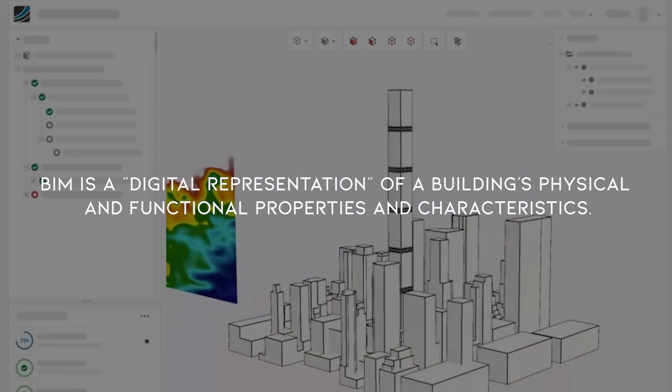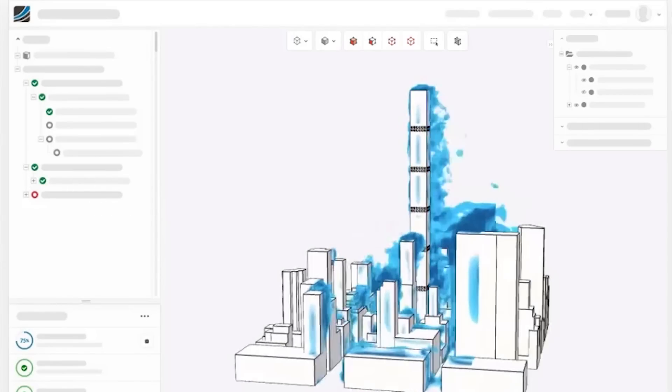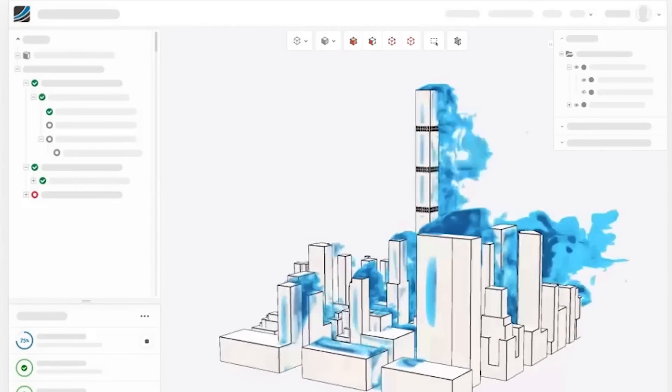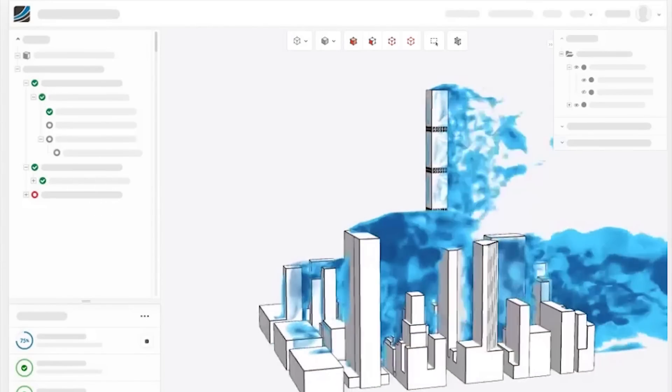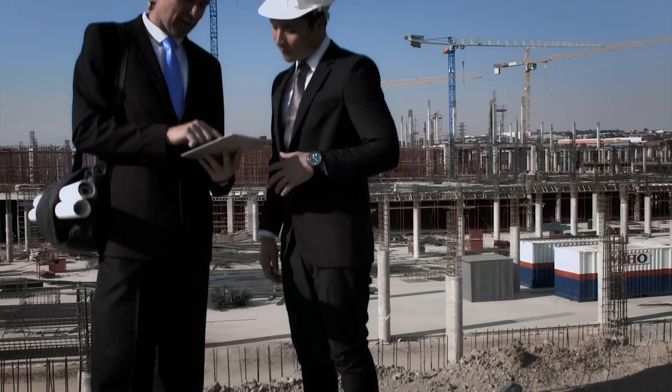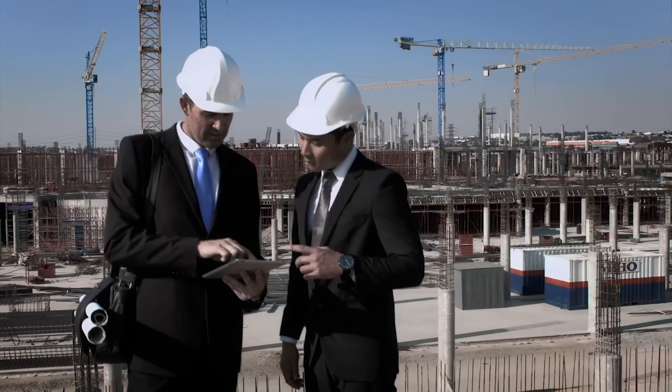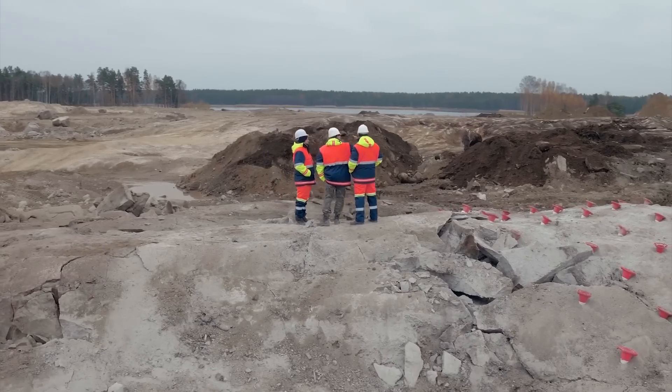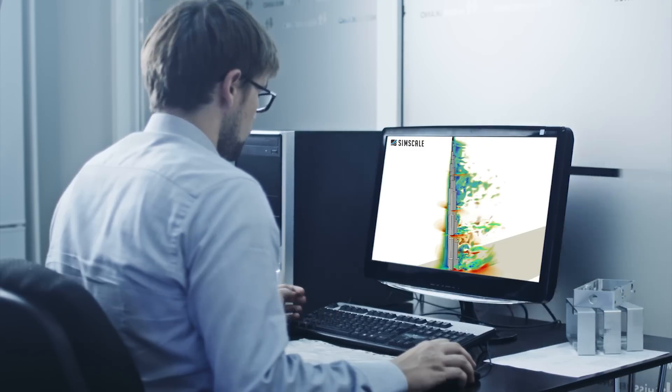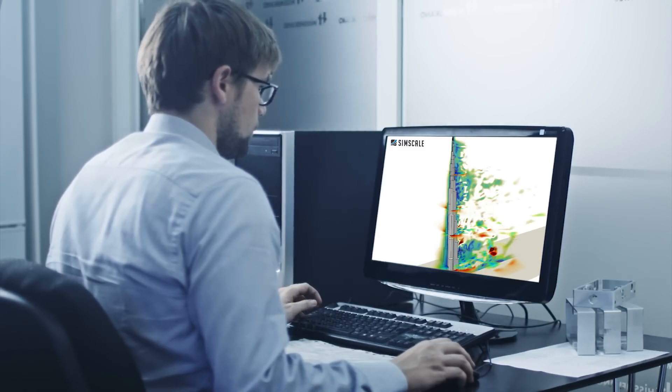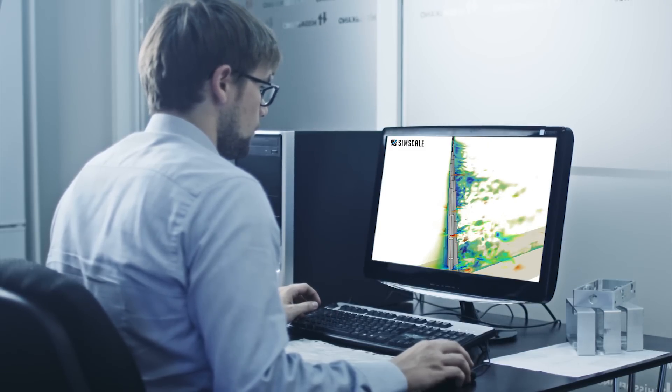BIM goes further than just the building's physical appearance and includes information about every component that goes into a project. This helps the designer, whether it's an architect, engineer, or construction professional, to create and design more effectively when compared to other tools on the market today.